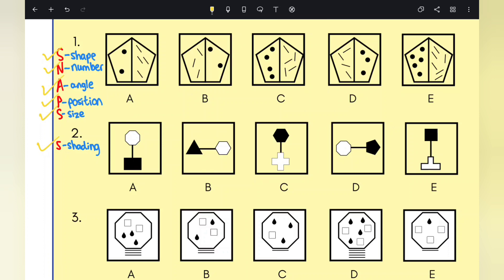We've got three questions to work through today. Looking at question one, with options A, B, C, D, and E, we can see there are clearly shapes. If we count how many sides there are, we can see there are five — they are all pentagons because each has five sides. So that is already ticked off; there's no odd one out on shape alone as they are all pentagons.